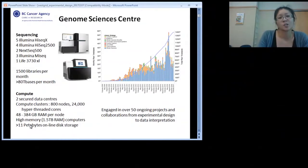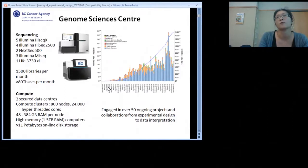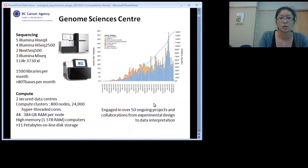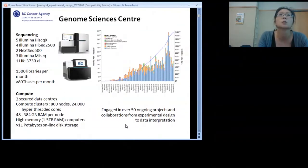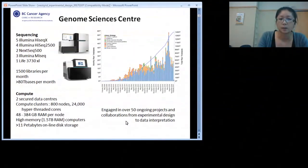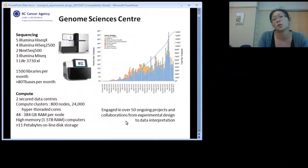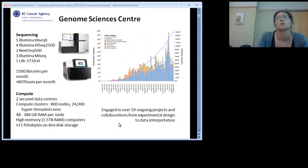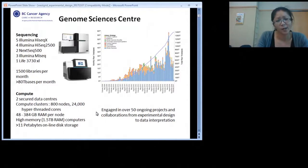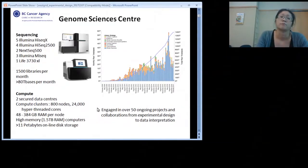We're fortunate to be working in a facility of about 300 people. My bioinformatics team does all the analysis of what comes off the sequencers. At any one point we're engaged in over 50 ongoing projects — small local collaborations or large multi-year projects. One of the things I love most about my job is that we engage with collaborators all the way from experimental design through to the data.